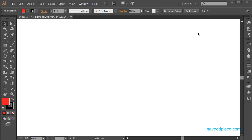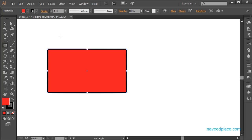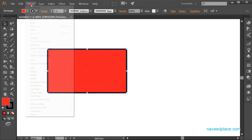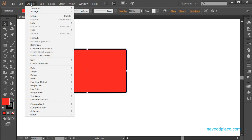Hello, my friends. My name is Mohamed Navid and in this lecture I'm going to teach you the Object menu in Adobe Illustrator. To learn the Object menu, first you need to have an object to work on. I will select this object and then go to the Object menu.